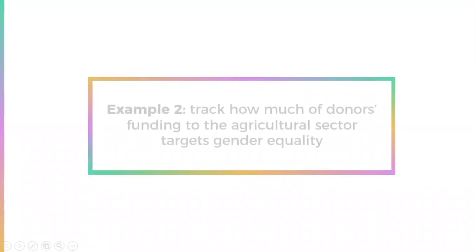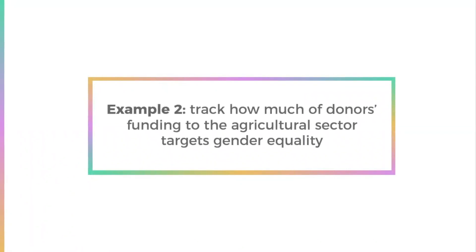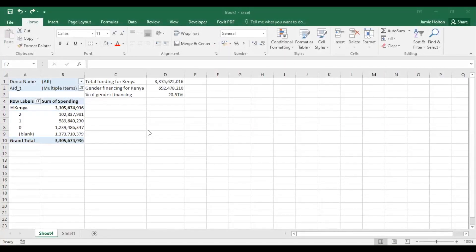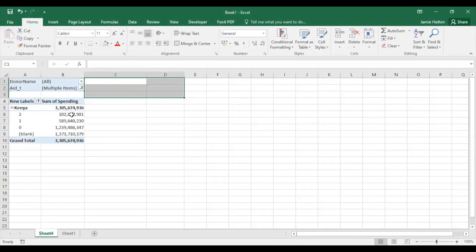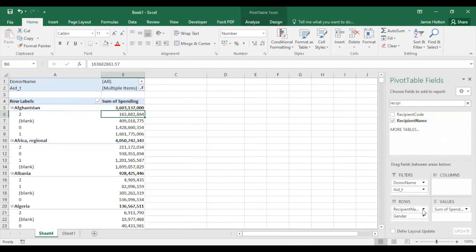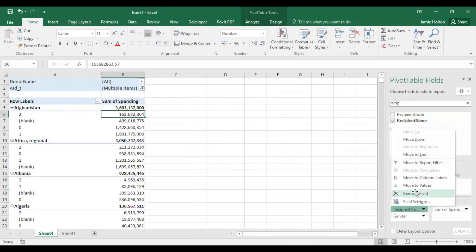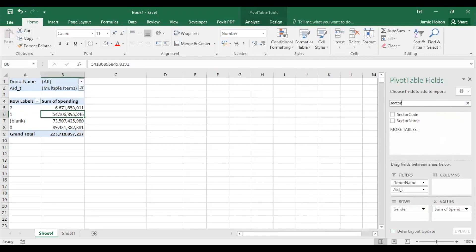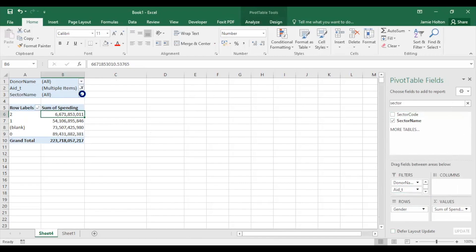Now let's say we want to know how much of donors' funding to agriculture targets gender equality. We'll start by using our previous pivot table. We're interested in gender financing to agriculture on a global scale, so we clear and remove the recipient name field from the rows list. Add Sector name as a filter and select the Agricultural sector as shown.